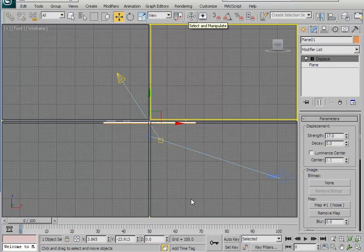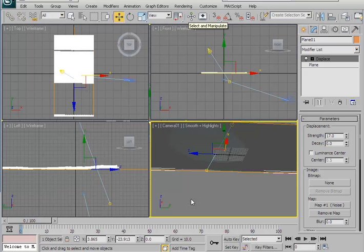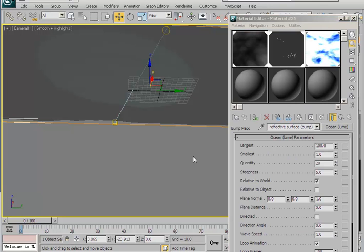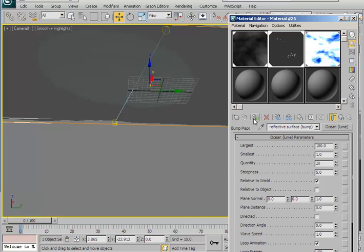Go back to your perspective viewport. Press M on your keyboard to bring out the material editor. With the water selected — water means the plane — just click on that middle material slot and click on assign material to selection.